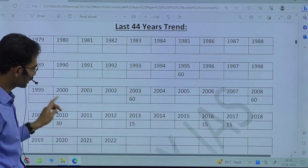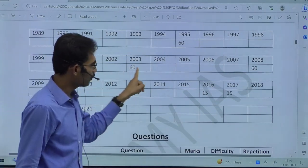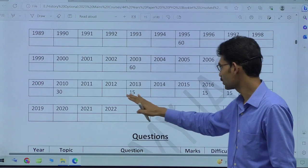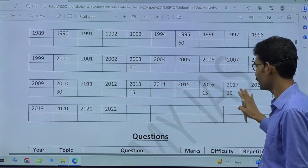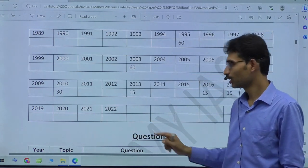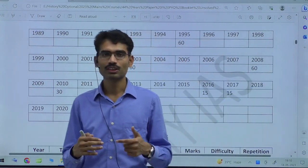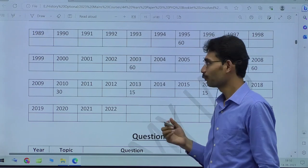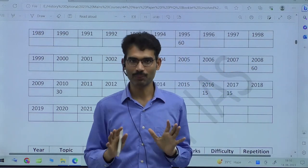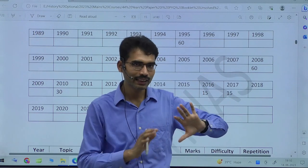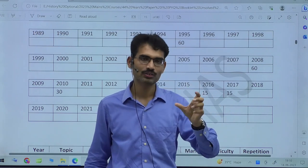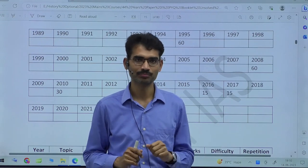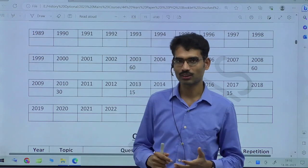Looking at the trend for the last 44 years in Chapter 2: Prehistory, you will see this section is almost blank — not many questions are being asked. In recent years, questions came in 2013, 2016, and 2017, but after that it was not asked. In 2022 also, it did not come. This gives you an input that in 2023, it might be expected, because UPSC will always focus on neglected areas.